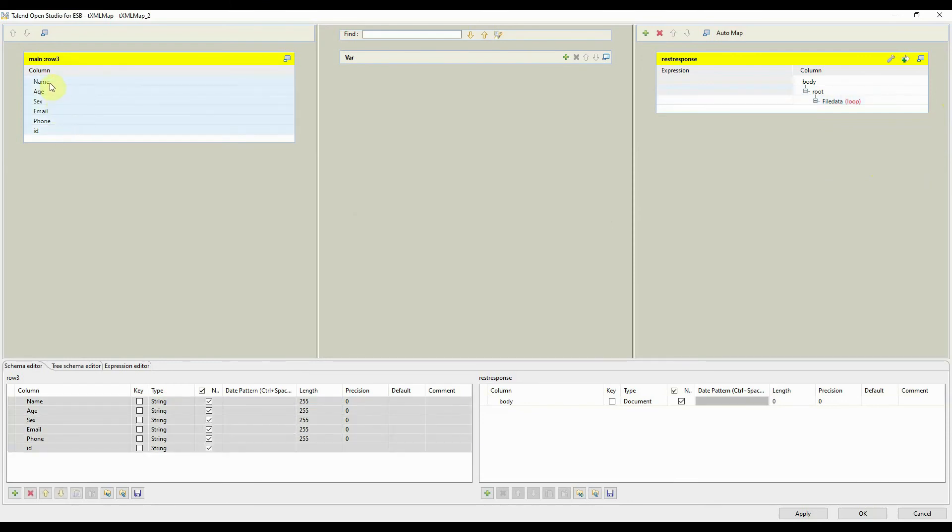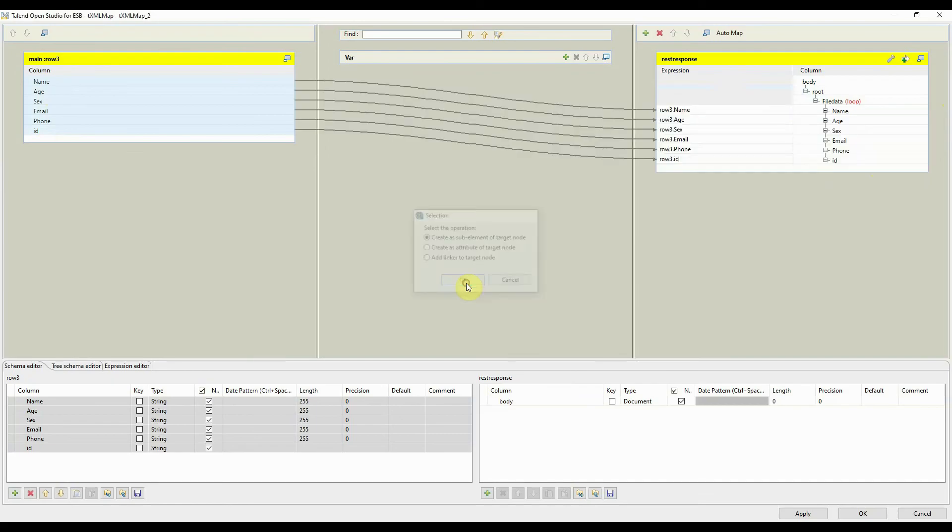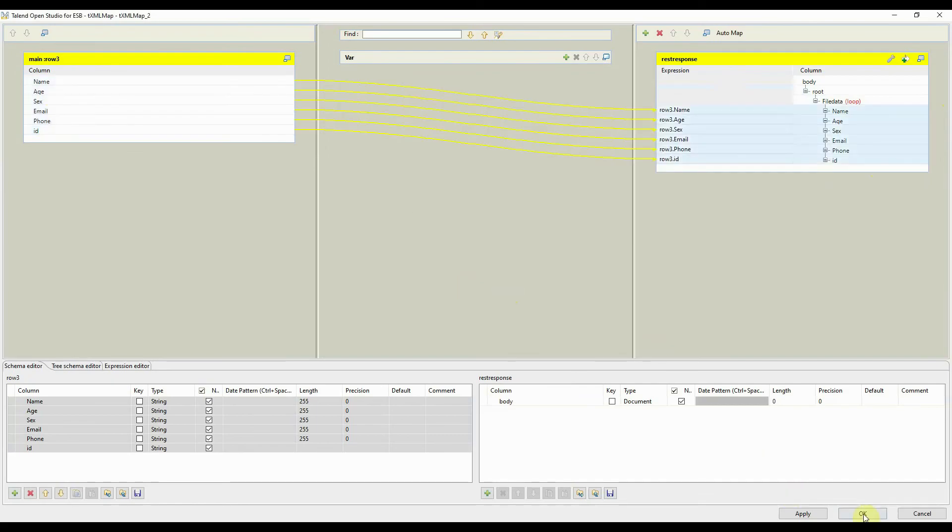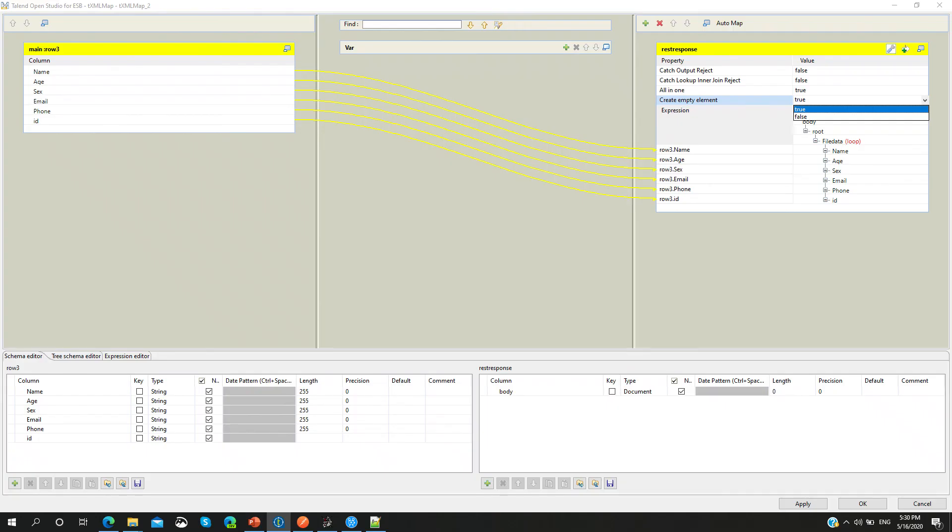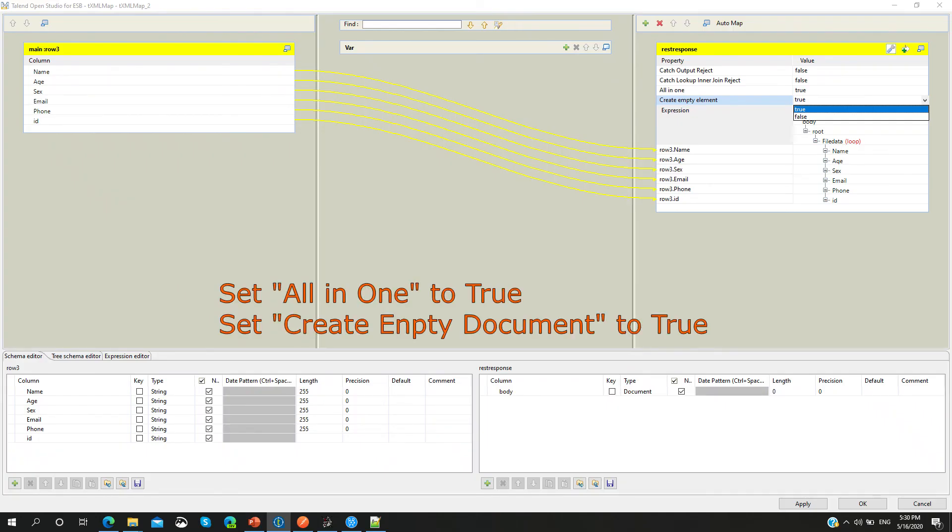Drag and drop the source fields onto the sub-element. This enables data from the CSV fields to be sent as a response to the client.